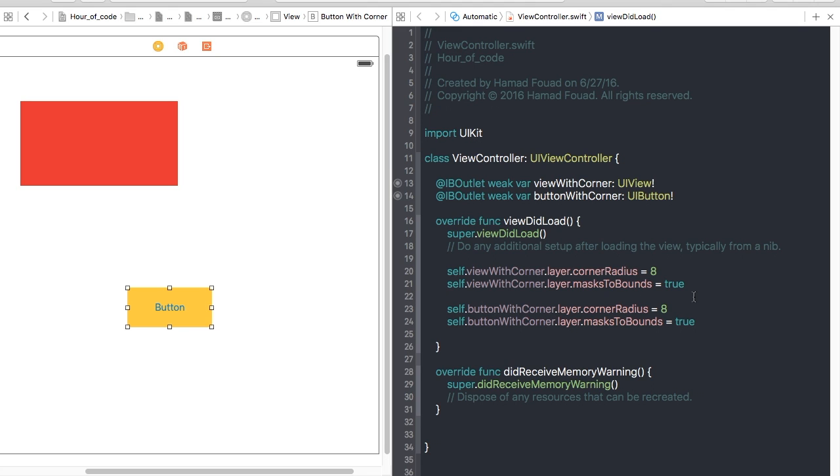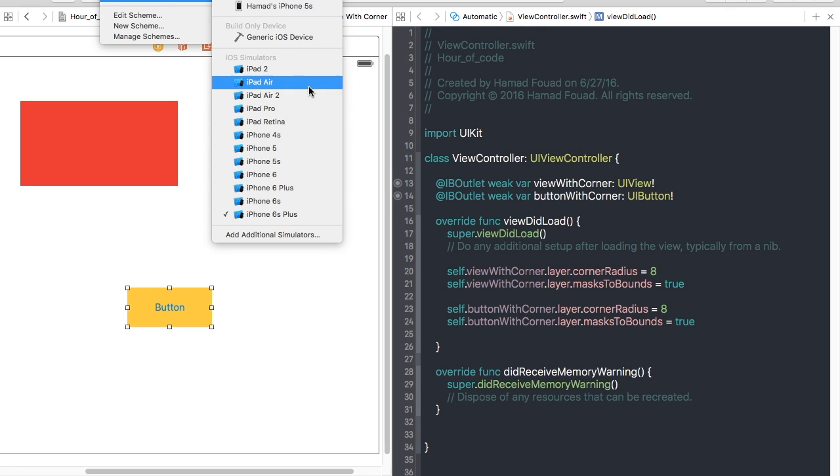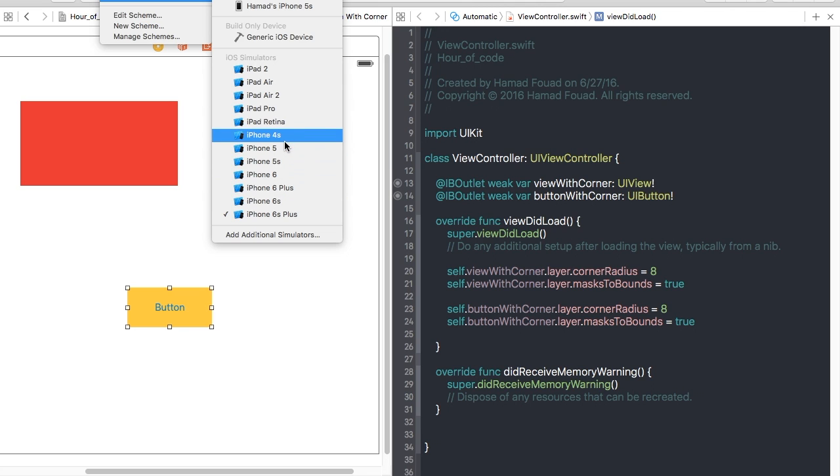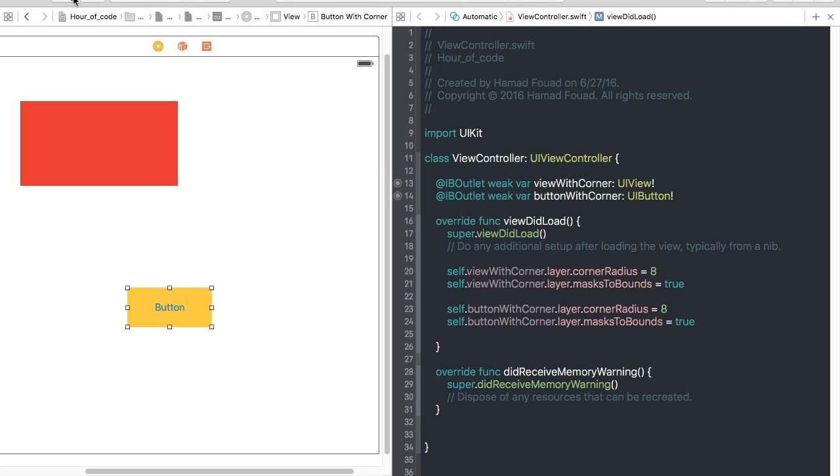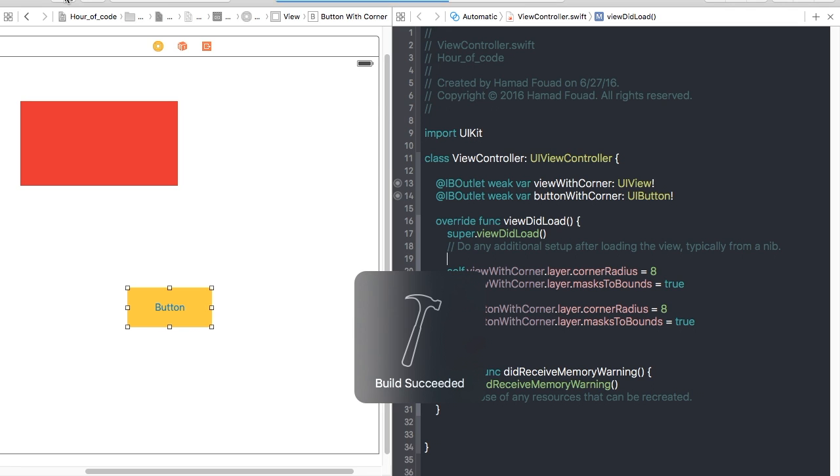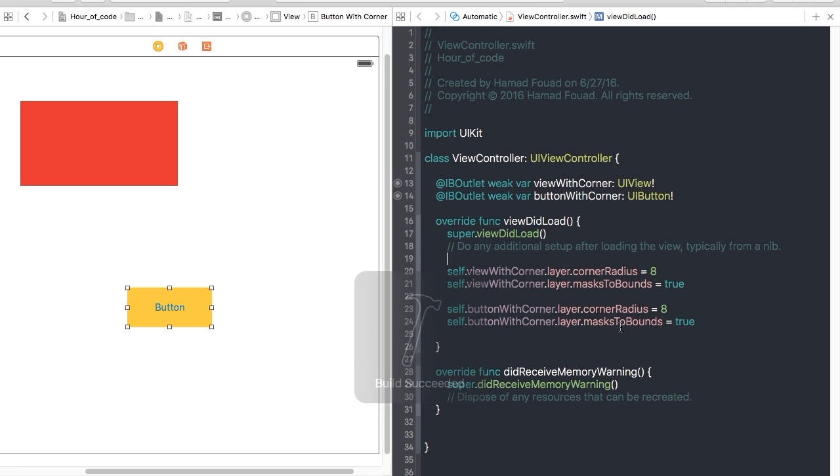And you should have corner radius for UIView and UIButton. So let's run this with the smaller screen, 5s. Let's run. Now it's just two lines of code but it will make your design a little better and cooler.